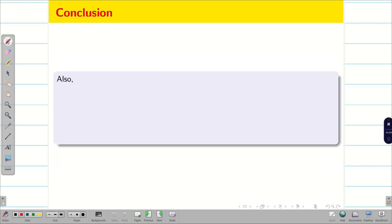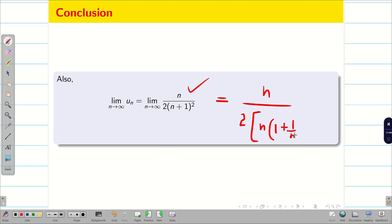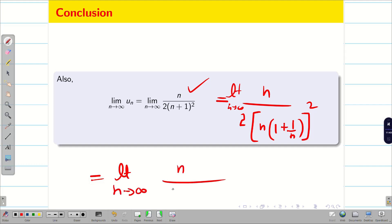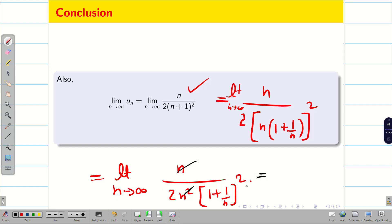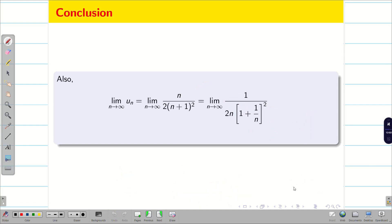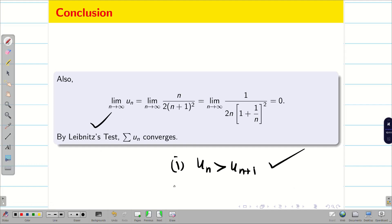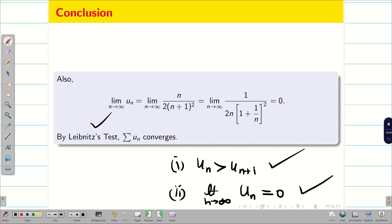Next, we go for the second condition. What happens when we apply limit n tends to infinity to un = n / [2(n+1)²]? Taking n outside the denominator gives 2n² · (1 + 1/n)². So the limit becomes limit of n / [2n²·(1 + 1/n)²] = limit of 1 / [2n·(1 + 1/n)²]. As n → ∞, this becomes 0. Both conditions are satisfied. Therefore, by Leibniz test, summation un is a converging series.